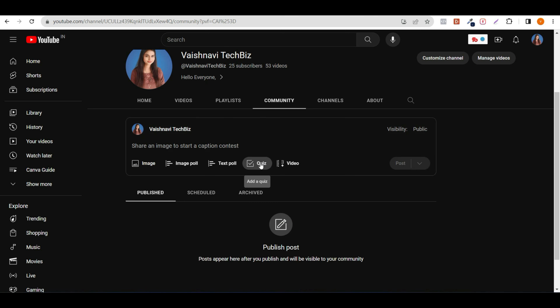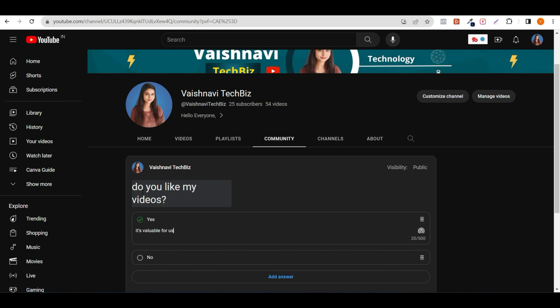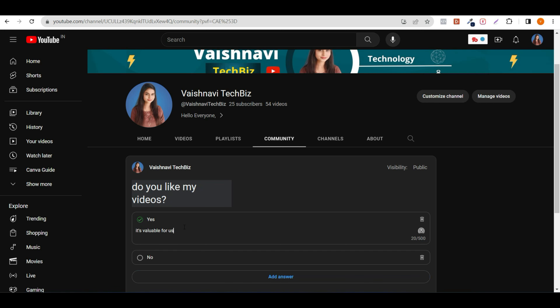Then we will click on the quiz. We will click on the quiz and add your answers to your question. Suppose: do you like my videos? The options are yes or no. Click on the correct answer to mark it as valuable.